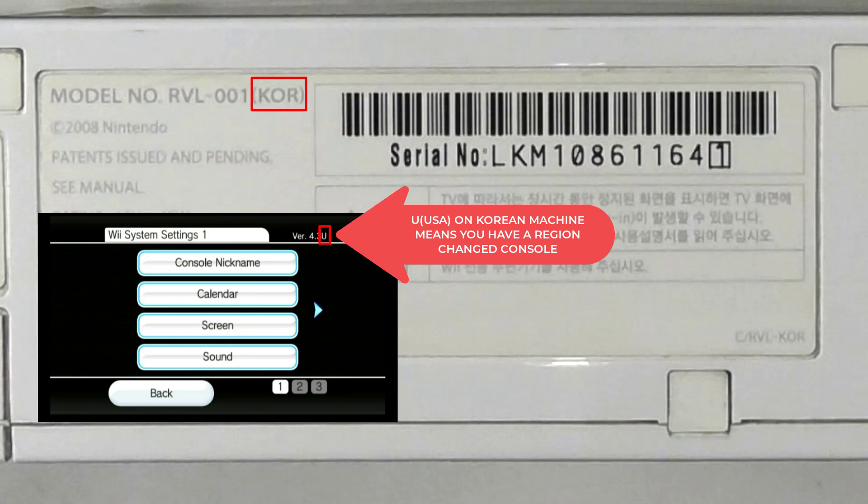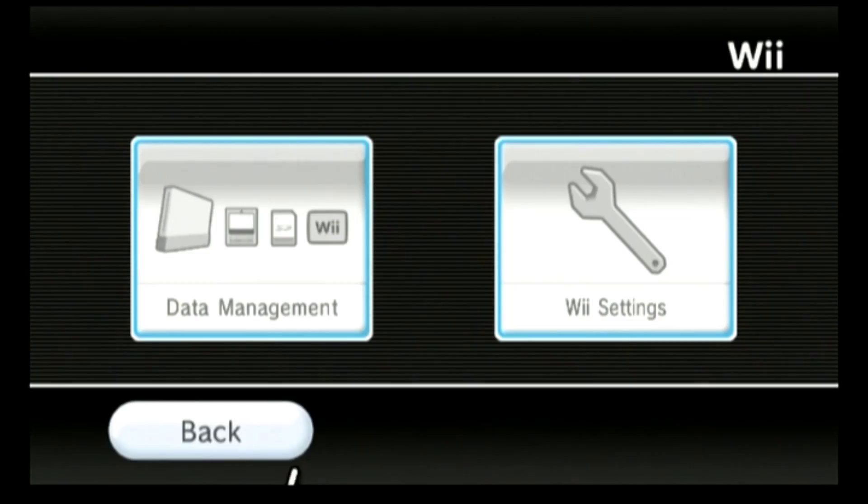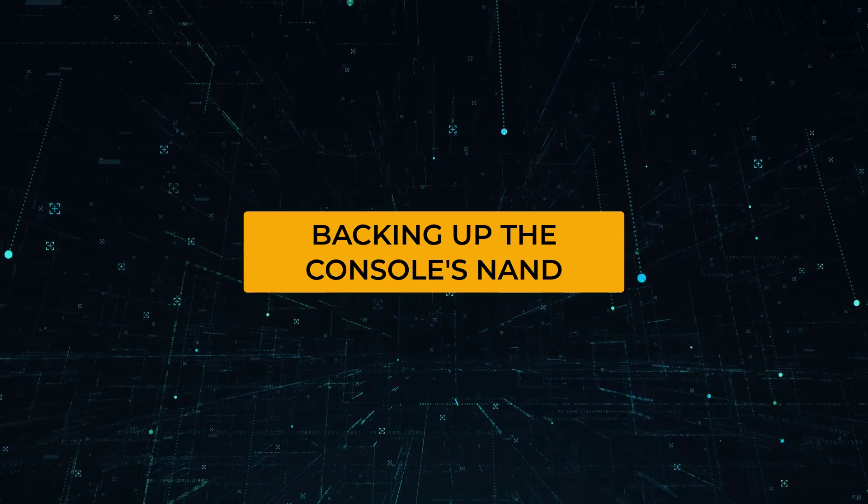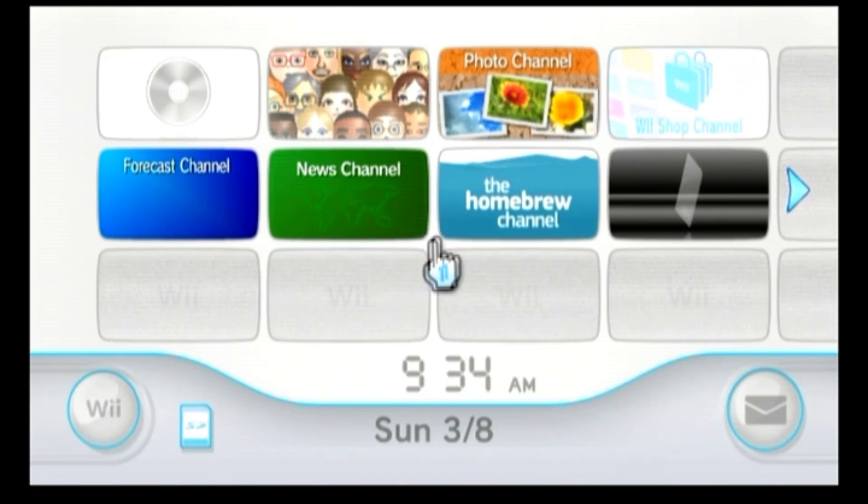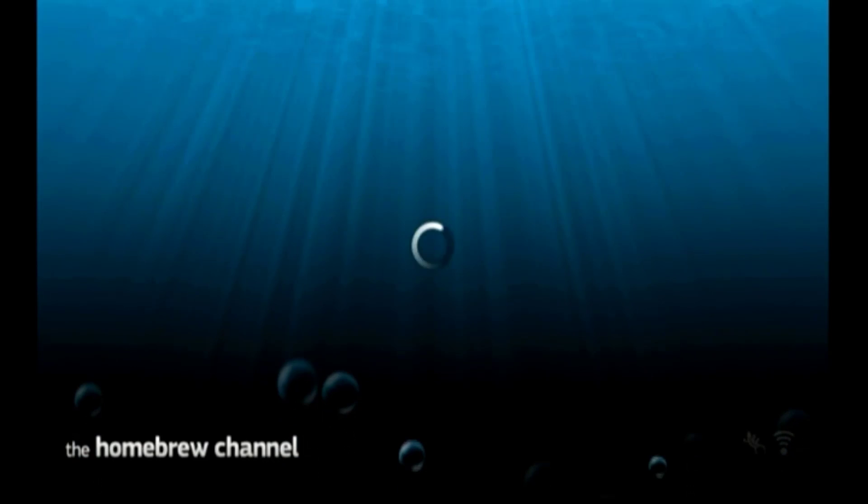Let's continue. After determining your console region, you can now close the Wii settings and get back to the home screen. Now let's back up the console's NAND for safety reasons. Open the Homebrew Channel.